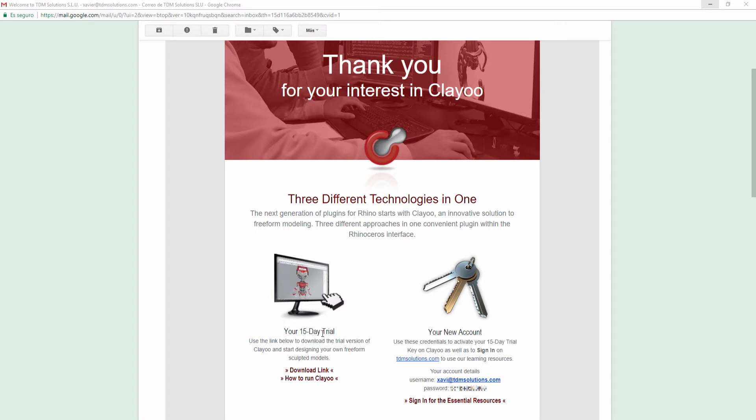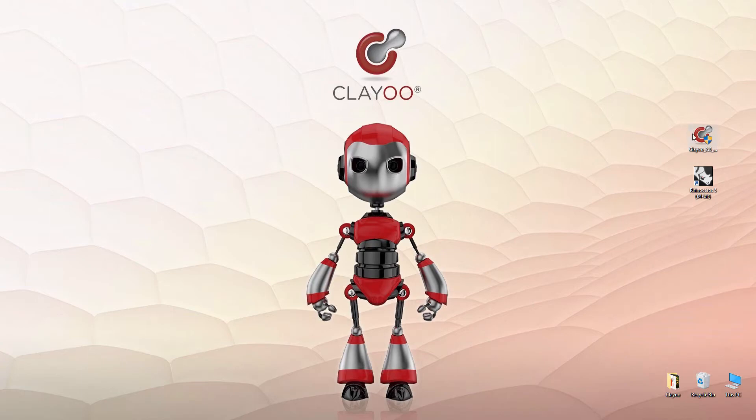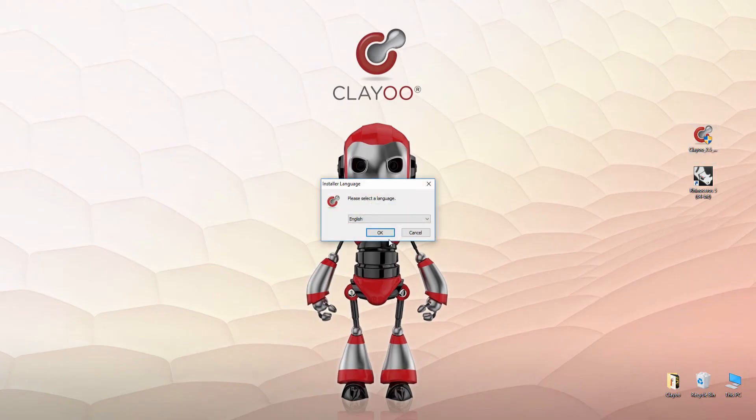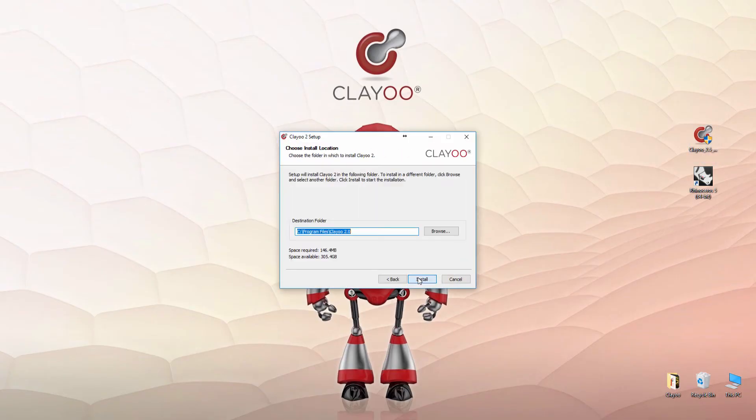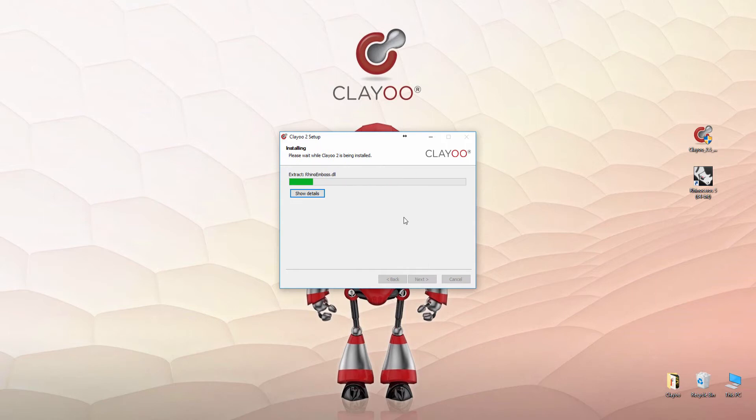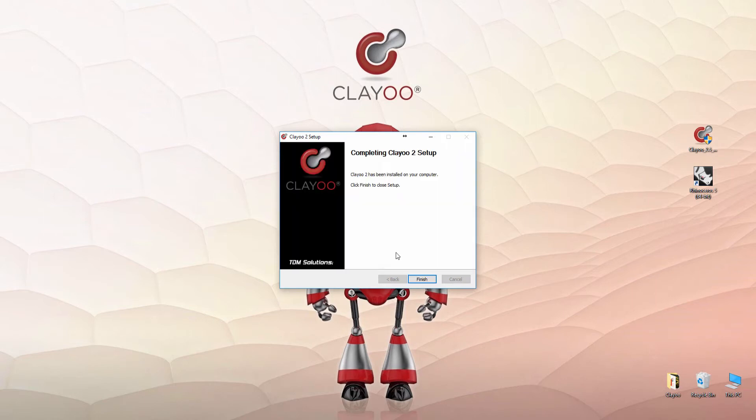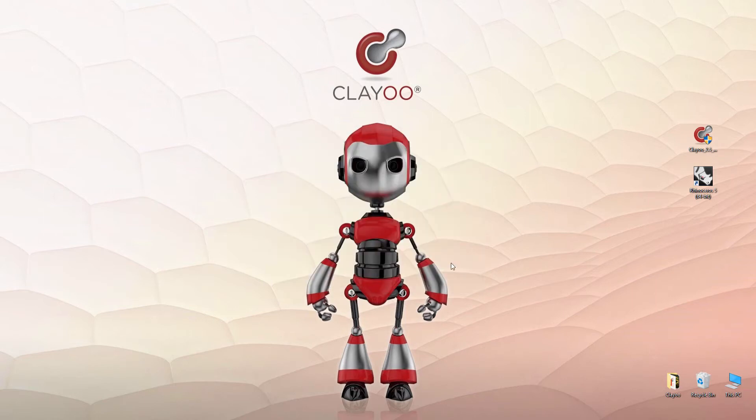After downloading ClayU from this link, you will find this file. Just execute it and open up Rhino.